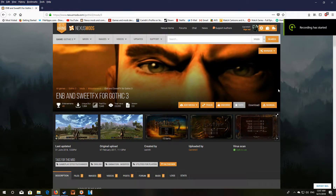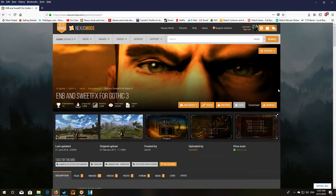Hi all and thanks for watching. In this video I'm going to go over a few extra things with the ENB and Sweet effects for Gothic 3, and basically I'm going to show you how you can upgrade your game to version 1.75.